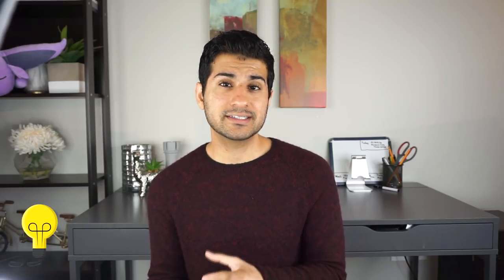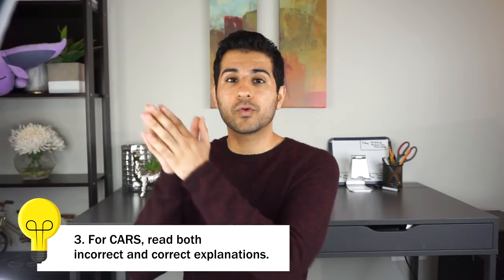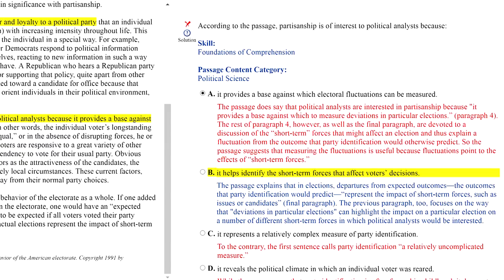My third recommendation is when reviewing your practice test to not only review the correct answer and explanation, but to make sure to read all the incorrect explanations as well. You might think reading the correct explanation is sufficient, but reading the incorrect ones too is really helpful because it helps you understand the logic of the test maker — the kind of assumptions they want you to make and the steps they want you to reason through.